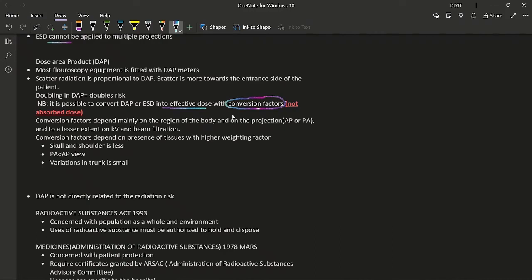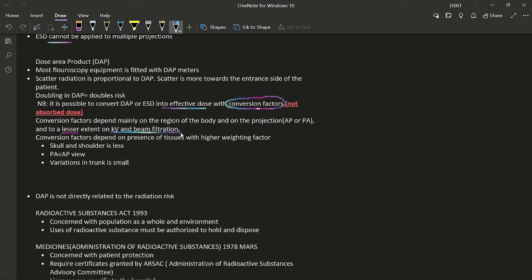Note: absorbed dose cannot be directly converted to effective dose — that was identified as false in exam questions. Conversion factors depend mainly on the region of the body and projection, and to a lesser extent on kV and beam filtration. Practically: conversion factors for the scalp and shoulder are less than for PA views; variations throughout the trunk are small since most radiosensitive organs are more or less uniformly distributed in the trunk.